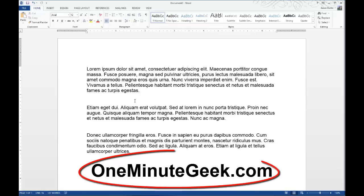Visit OneMinuteGeek.com to find more helpful tutorials, tips, and tricks for Microsoft Office like this one. Thanks for watching.